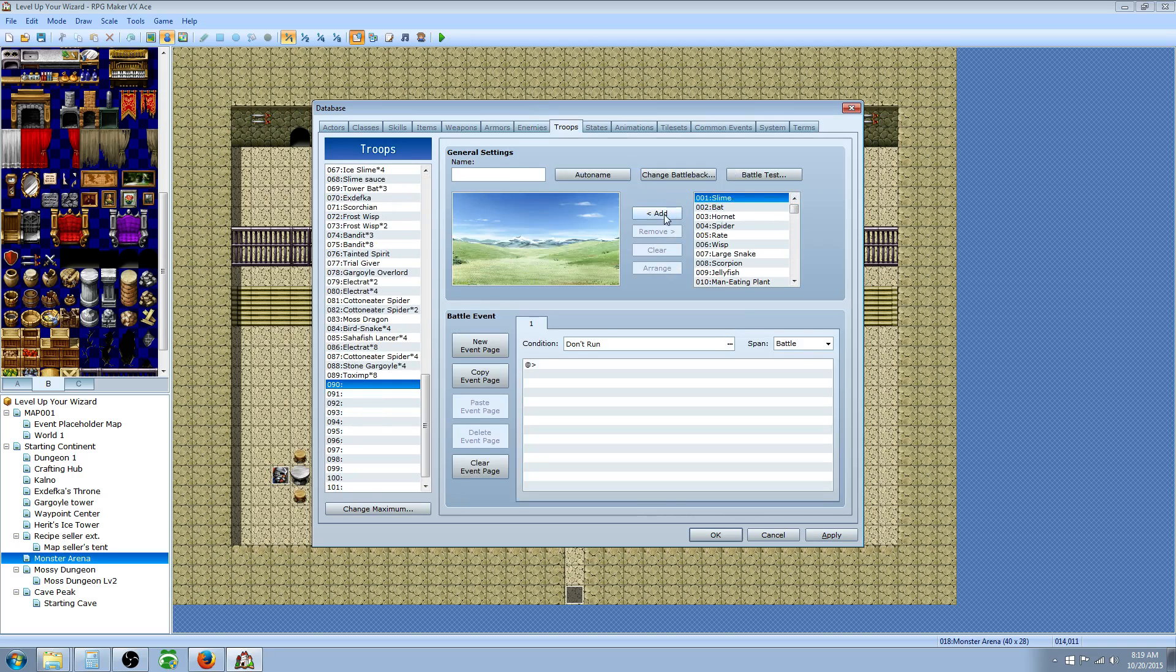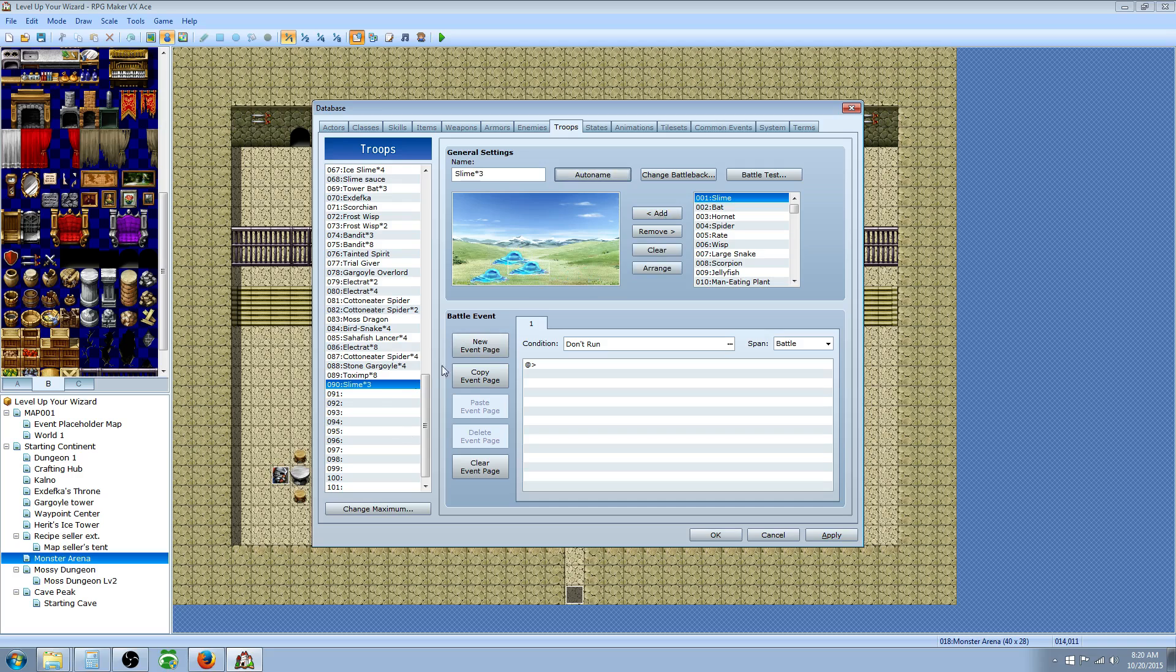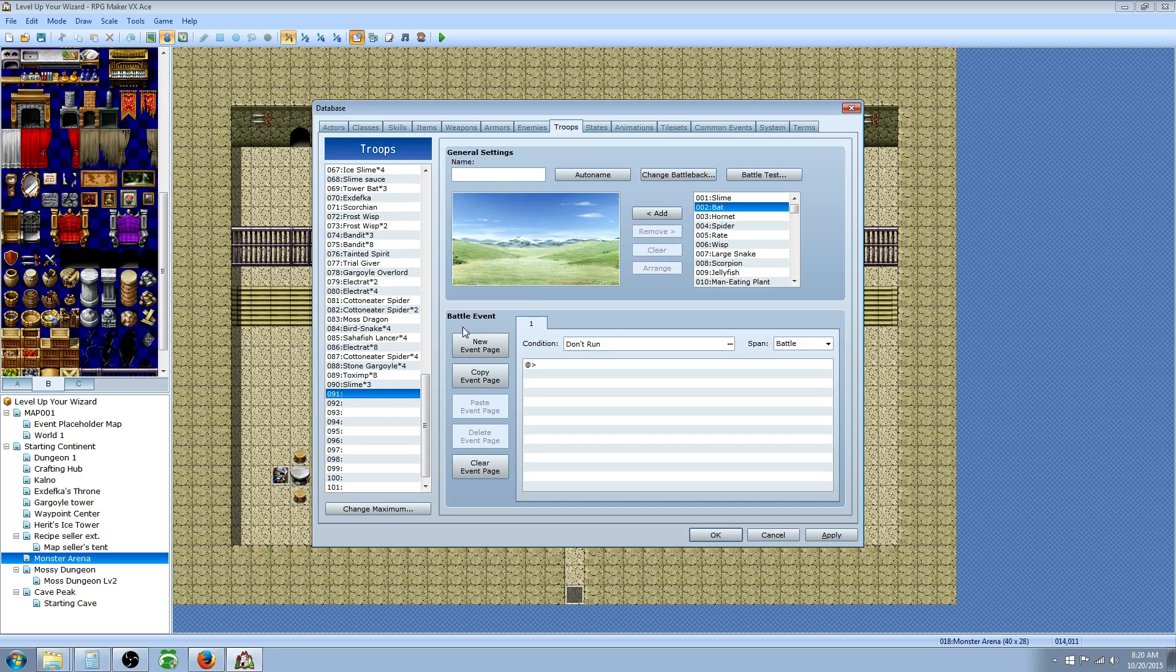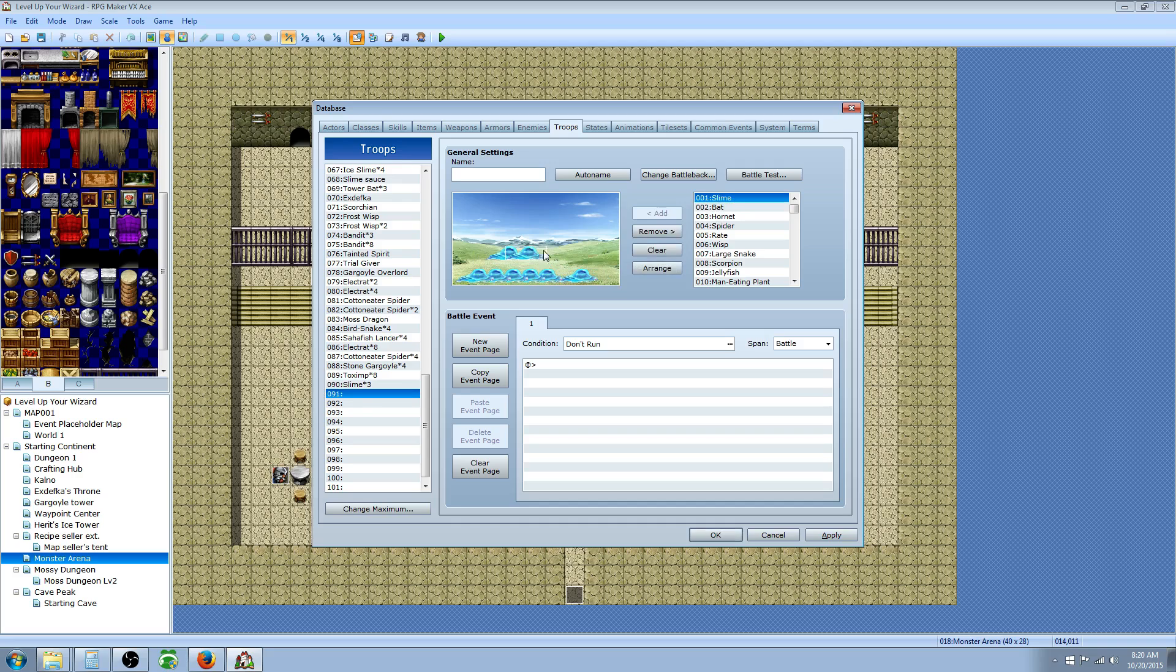The enemies will be right at the top and we'll just start adding those troops instead of the custom ones that I built. So for the first one, we're going to have three slimes. We're going to auto-name that or name it whatever you want. And then the next one, we're going to add maybe a harder battle, maybe eight slimes.